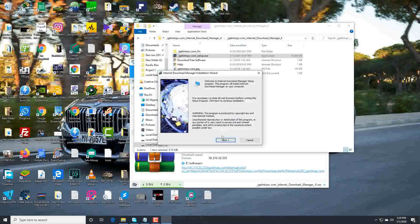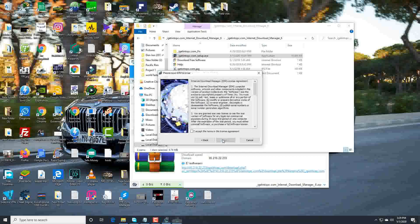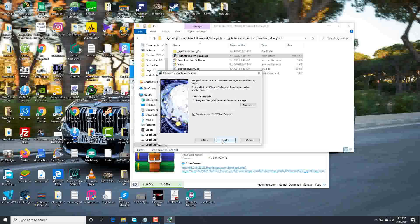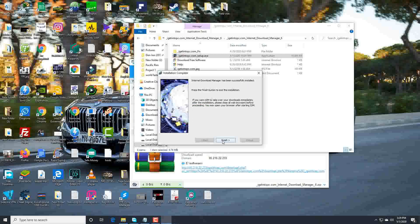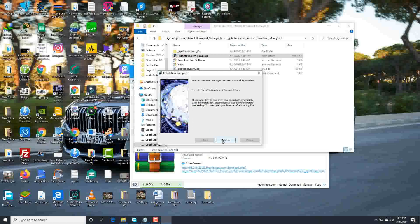Next. I accept the terms in the license agreement. Next, next, and next. Finish.